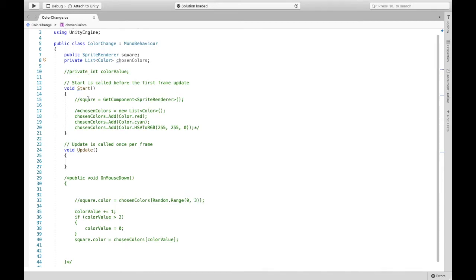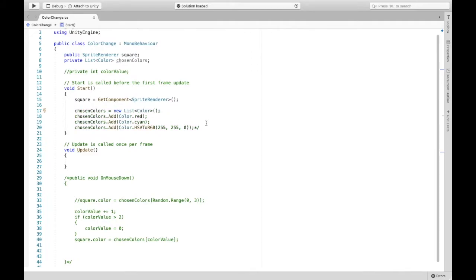Before we do that we need to initialize the square. So this is setting square equal to the sprite renderer component and now here we could finally add different colors to our list of colors.